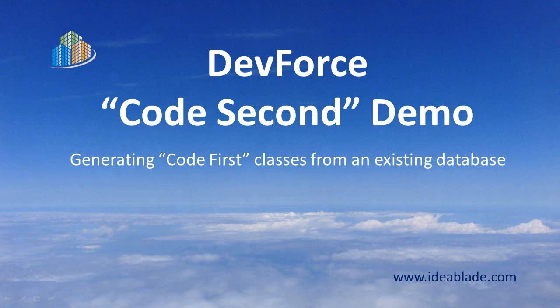Hi, I'm Ward Bell, VP of Technology at IdeaBlade and I'm ready to demonstrate DevForce Code Second from scratch using that familiar IdeaBlade tutorial database we call Northwind IB.